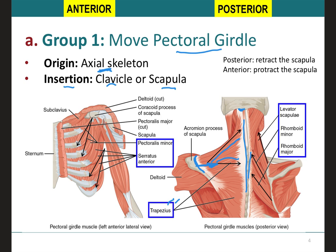The other muscles that pull towards the midline are the rhomboids — there are two rhomboids, a minor and a major. Both of them will originate on the midline, on the vertebrae, and they will insert on the medial border of the scapula. Therefore they will pull the scapula towards the midline, which will retract the scapula. The levator scapulae, as the name says, will elevate the scapula. It originates on the base of the skull and inserts on the superior border of the scapula, so because of its position, it will elevate the scapula.